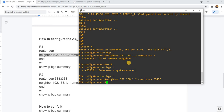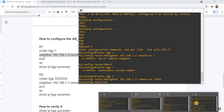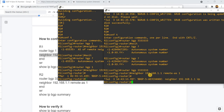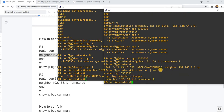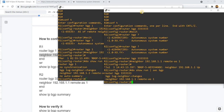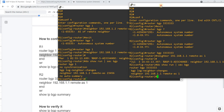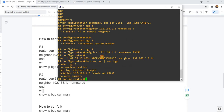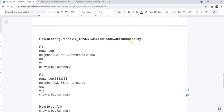If I go to R2, BGP has established. That is the configuration. So we have to use this reserved AS-TRANS for backward compatibility, because R1 doesn't support 4-byte AS numbers.